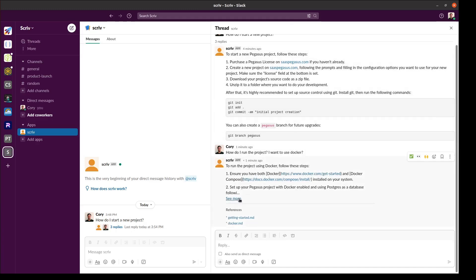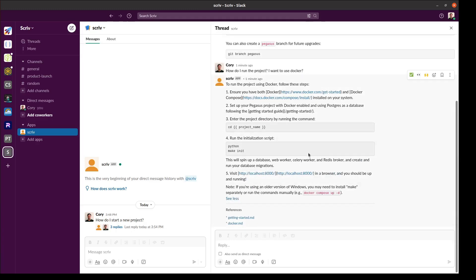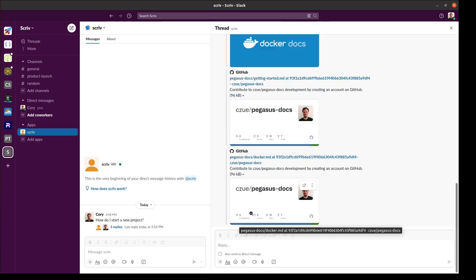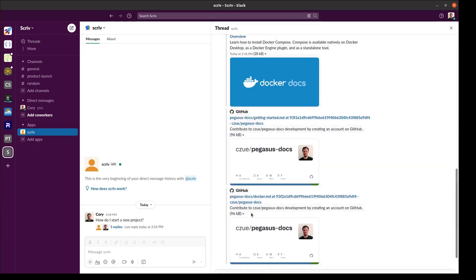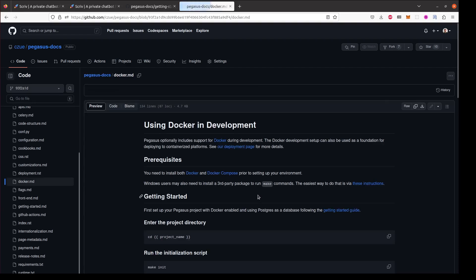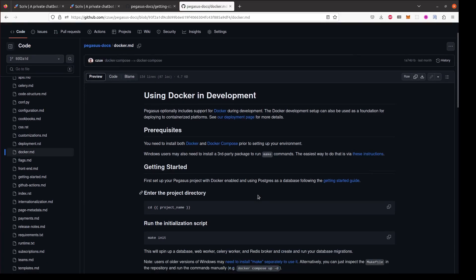There we go. And you can see once again Scriv has cited its sources. And we can follow up with these links for more information. Here's the Docker documentation that I was looking for.